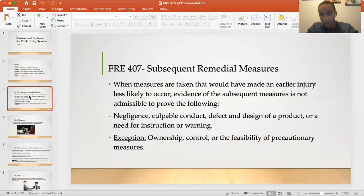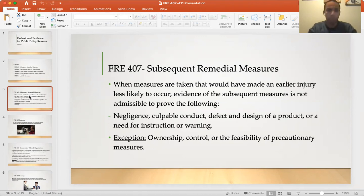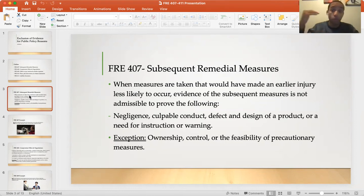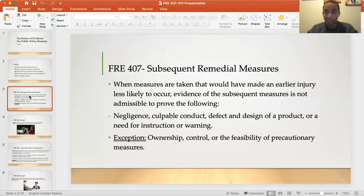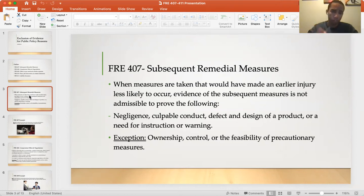Federal Rule of Evidence 407 covers subsequent remedial measures. The general definition is: when measures are taken that would have made an earlier injury less likely to occur, evidence of those subsequent measures — measures that happen after the injury — will not be admissible to prove negligence, culpable conduct, defect in design of a product, or a need for instruction or warning.